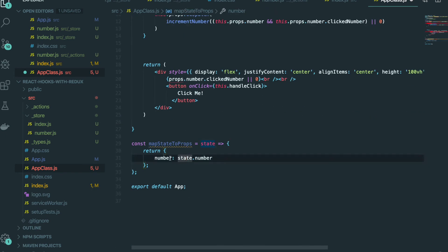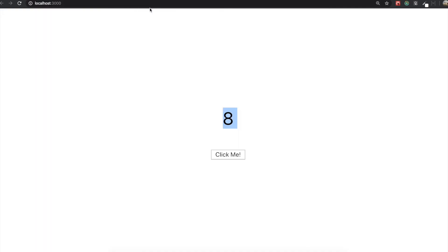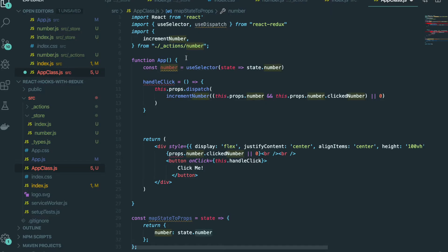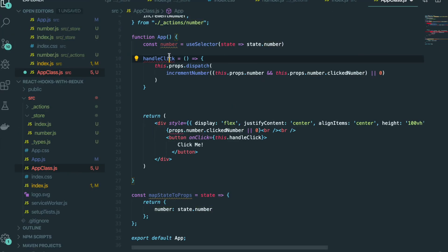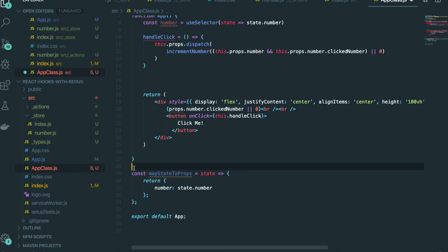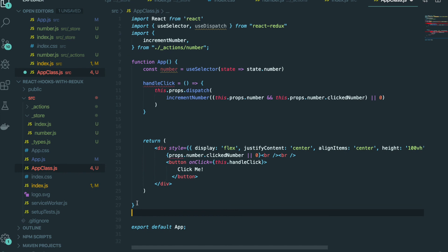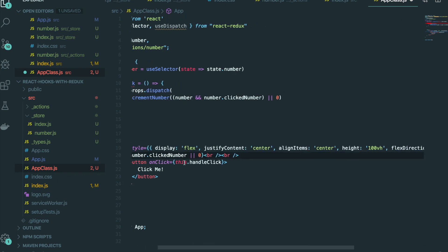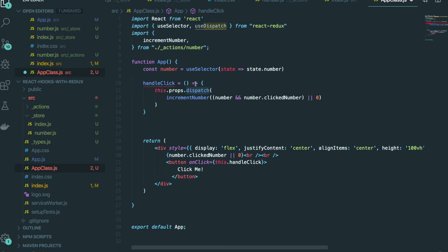We used mapStateToProps by accessing state.number, and now useSelector does the same thing. We can delete the old mapStateToProps function since we don't need it anymore, and replace the reference so that number comes from useSelector. We also don't need props anymore. Next, we replace dispatch by creating a variable: const dispatch = useDispatch(), and then pass the action inside the dispatch call.